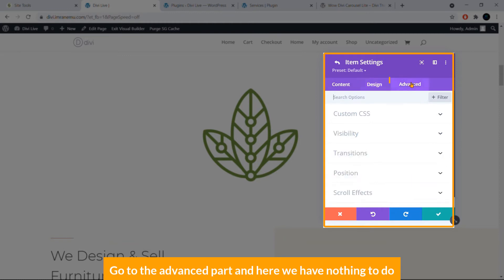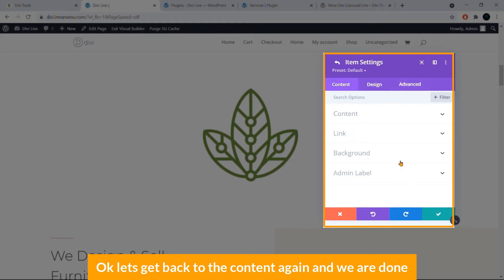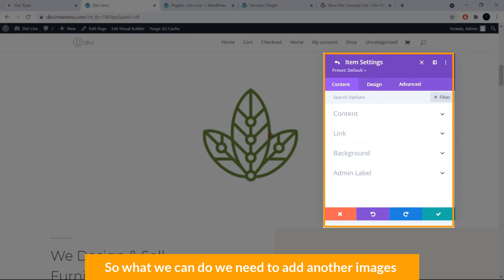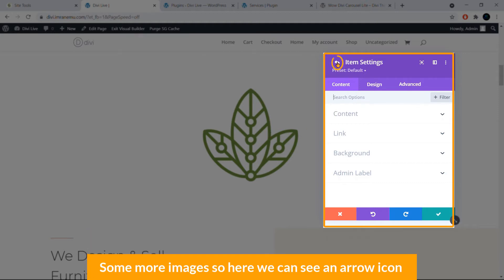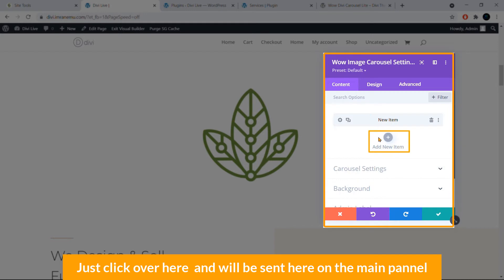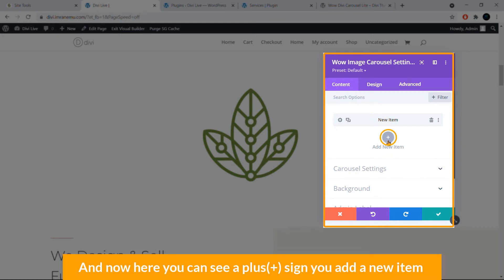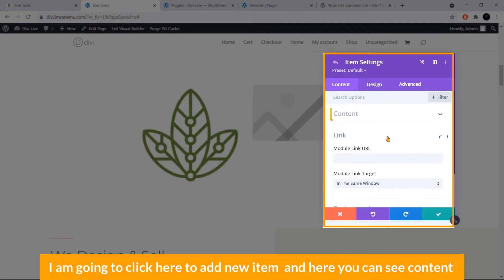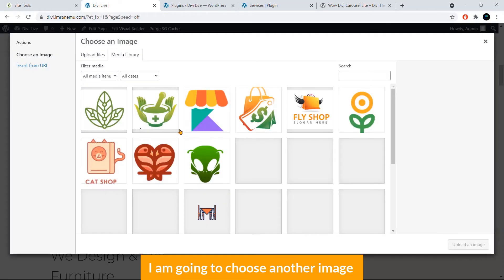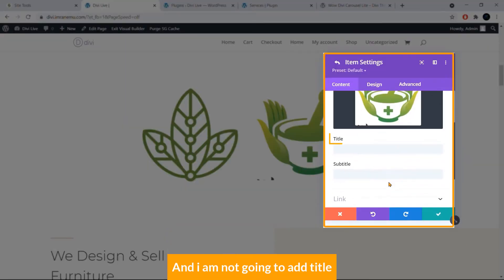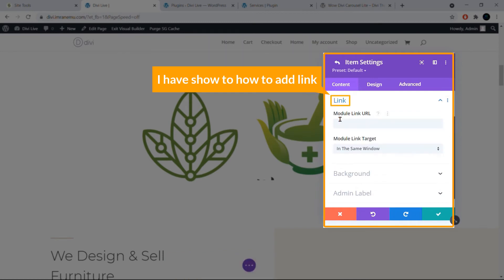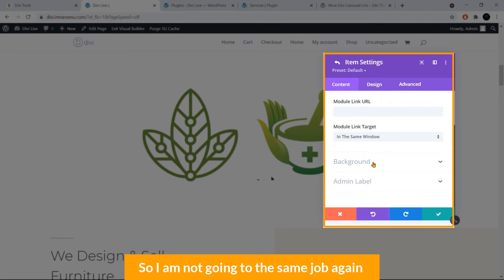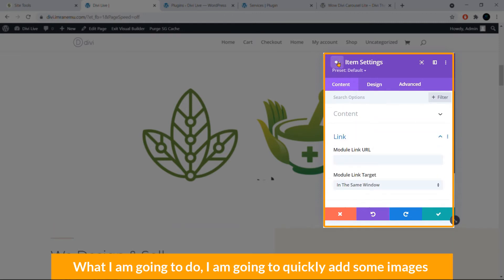The Advanced tab has nothing we need to change, so let's go back to the Content tab. We need to add more images. Click the arrow icon to return to the main panel, where you can click the plus sign to add a new item or duplicate an existing one. I'm going to quickly add several more images.